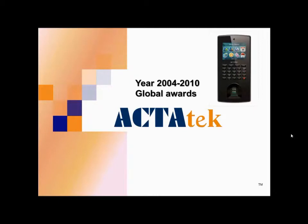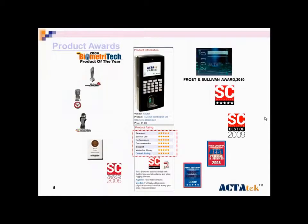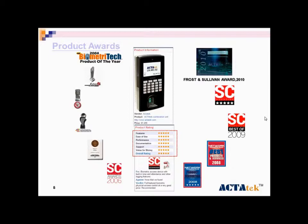We have won a few awards in the years of 2004 and 2010. Here are the product awards we have won. We also have got five stars for product rating.